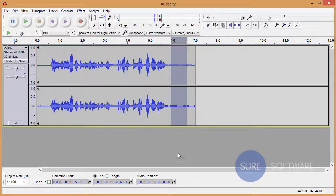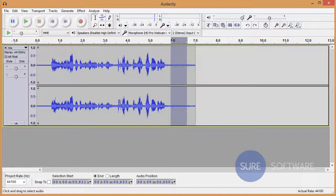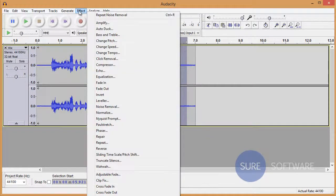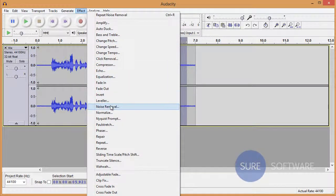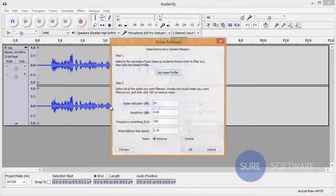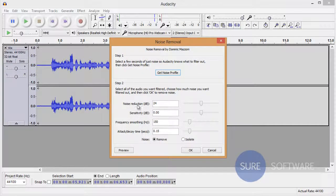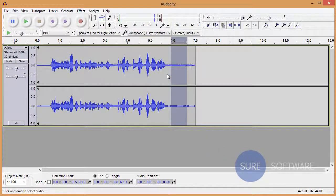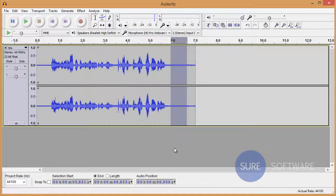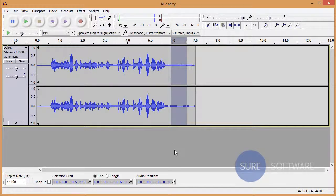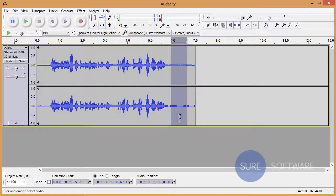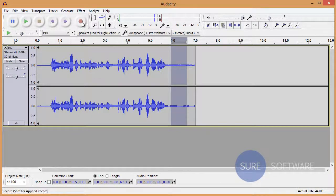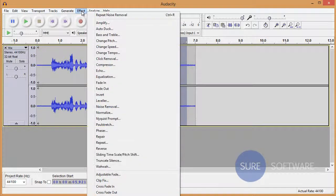So now that we've selected a few seconds of audio, let's go up to Effect and down to Noise Removal. Step one: select a few seconds of just noise so Audacity knows what to filter out, then click Get Noise Profile and select that. What that does is adjust itself for the noise we pre-selected. So go back up to Effect again.